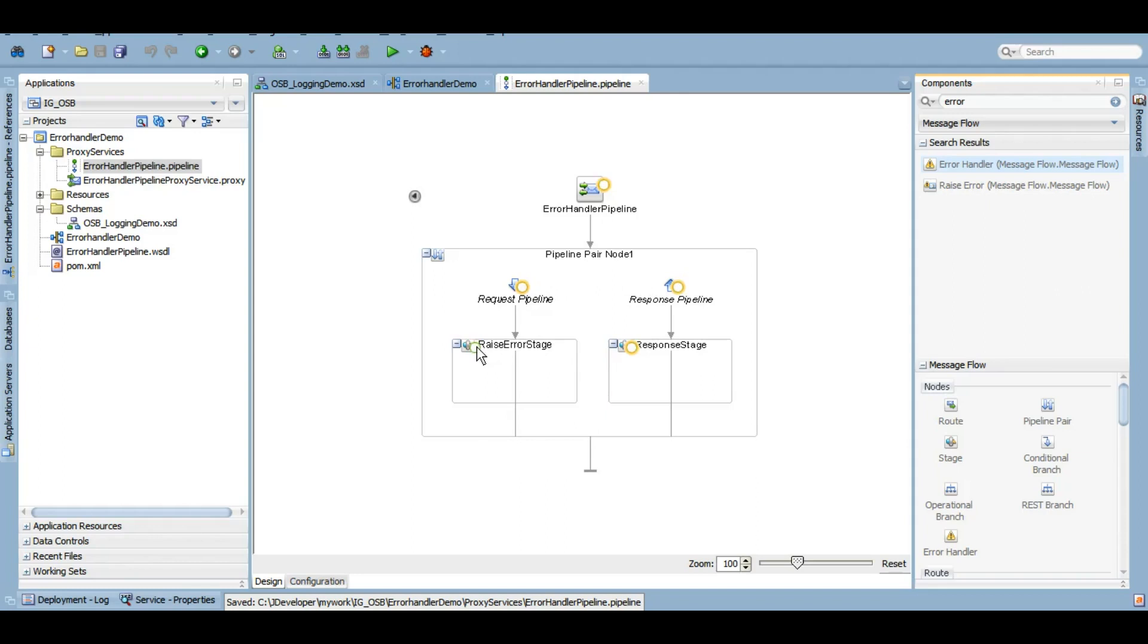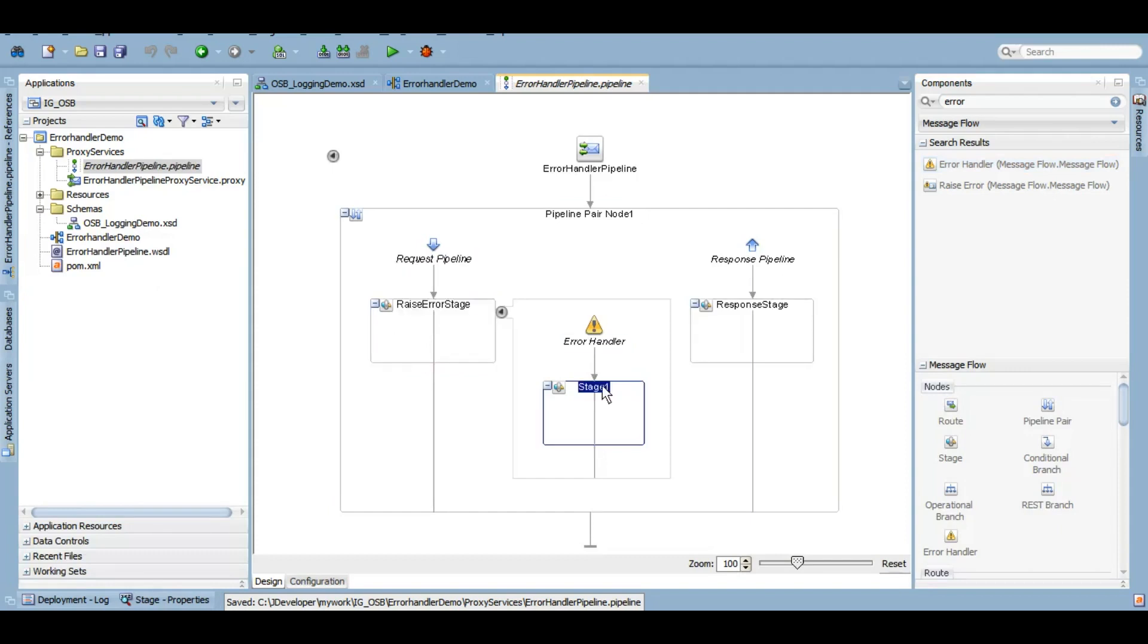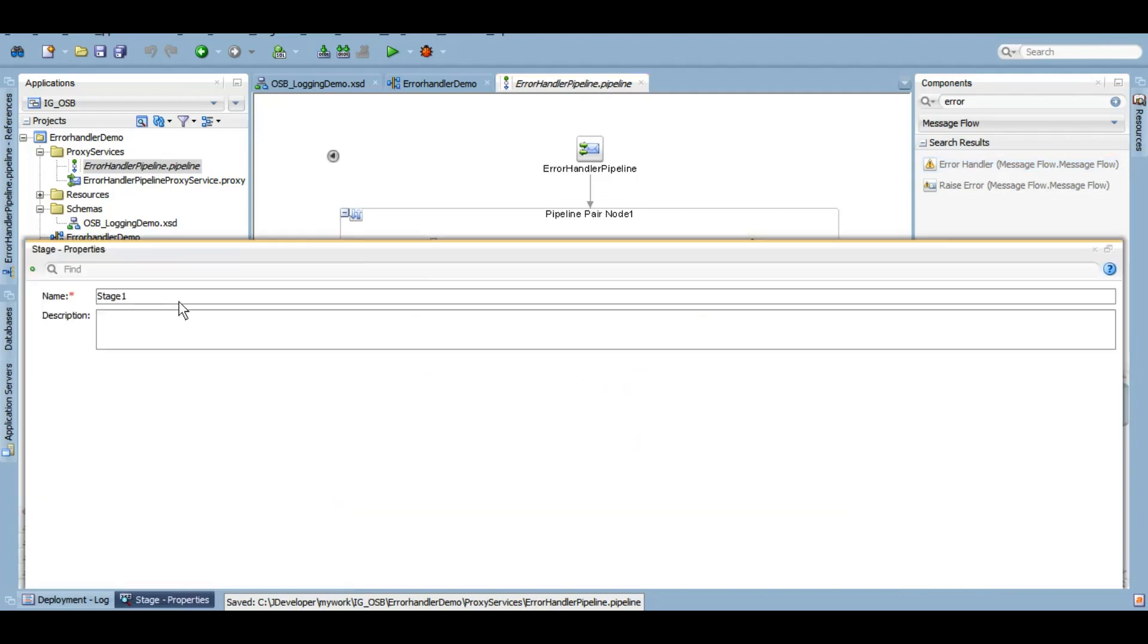As you can see, we can add it into the request pipeline, response pipeline, any of the stages, or on the pipeline itself, as I mentioned in the beginning of this video. Let's give it to this raise error stage. If something goes wrong and some error comes under this stage, I want to handle it. Let me change this name to error handling stage.